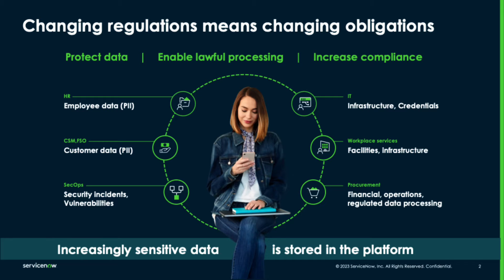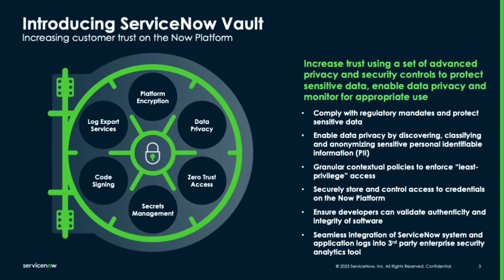But they need to ensure that the data stored in their ServiceNow instances is secure. That's where ServiceNow Vault comes in. Vault is a collection of capabilities that helps organizations protect their sensitive data and increase security, privacy, and compliance across the enterprise.